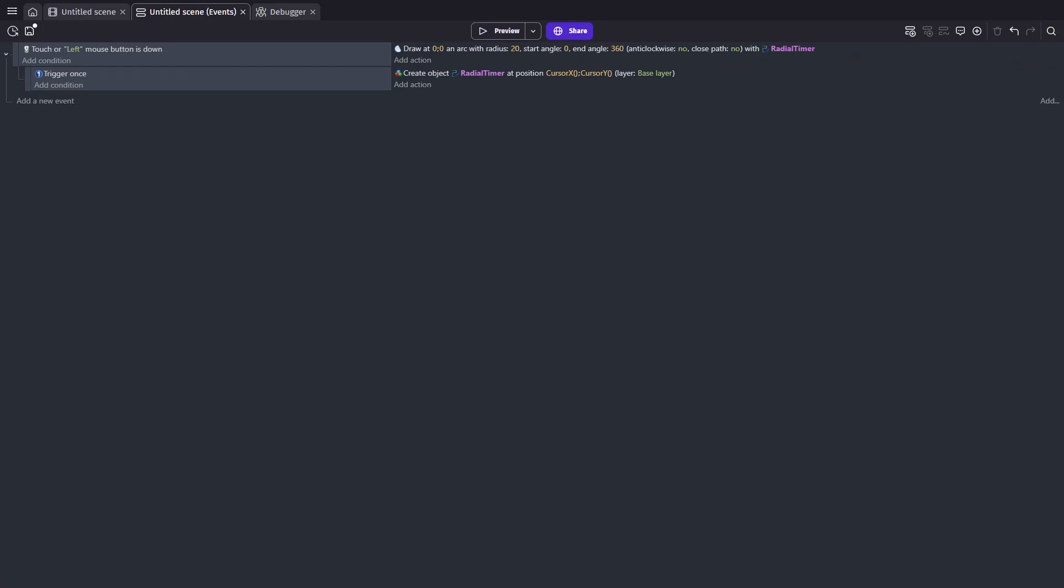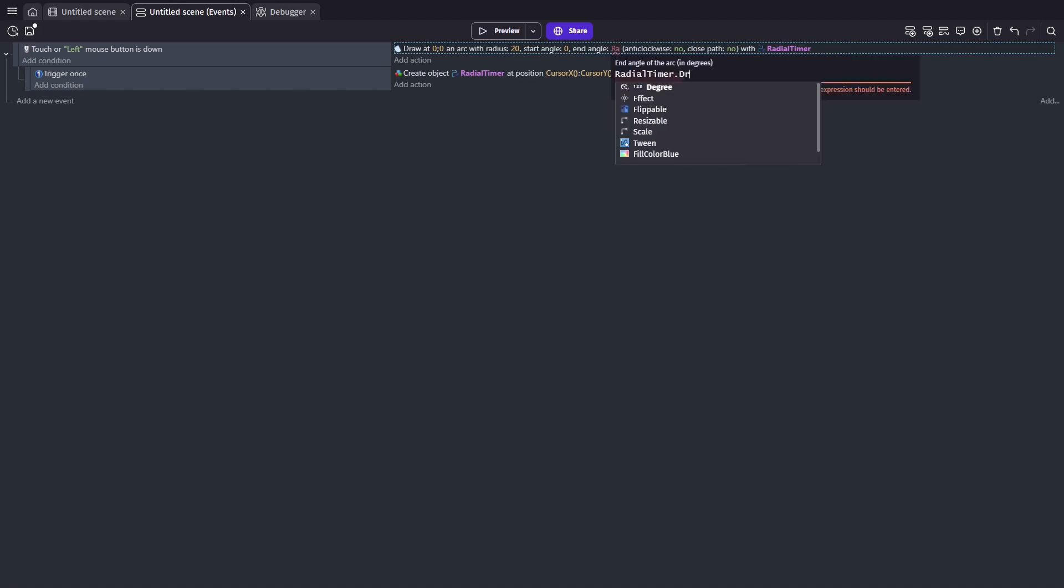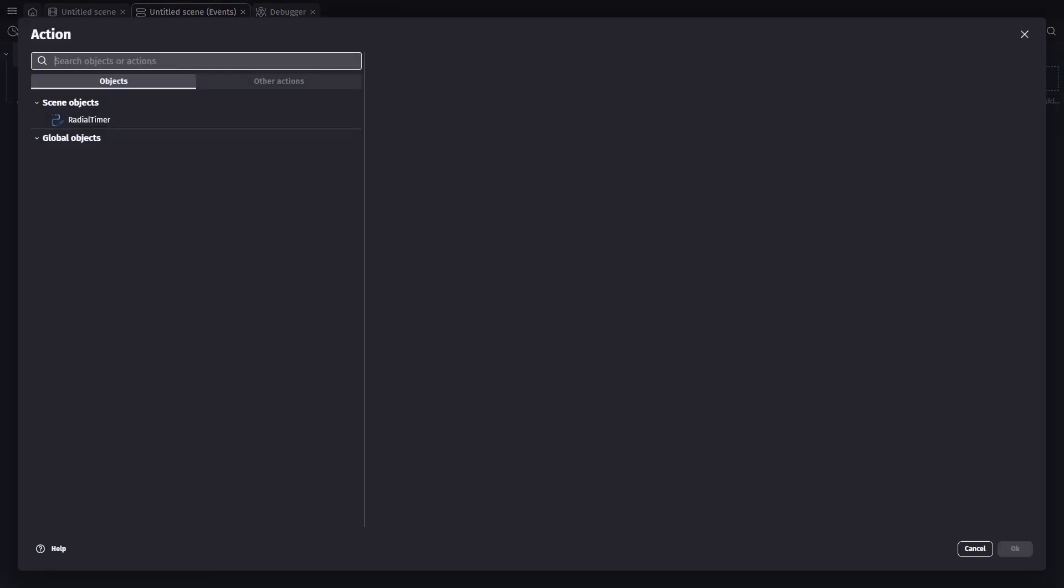Now we're ready to make it so the circle doesn't start out as a full circle, but instead grows. So we'll need to use our variable. This is done by changing our draw action. And instead of having the end angle always be 360, we'll go ahead and put the radial timer degree variable in there instead.